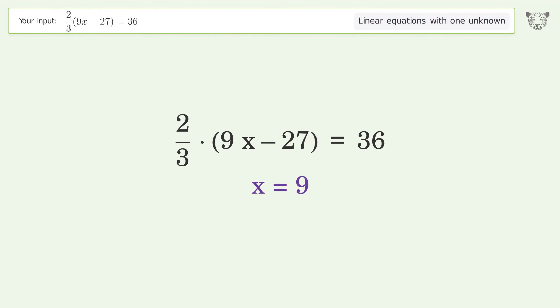Simplify the fraction. Find the greatest common factor of the numerator and denominator. Factor out and cancel the greatest common factor. And so the final result is x equals 9.